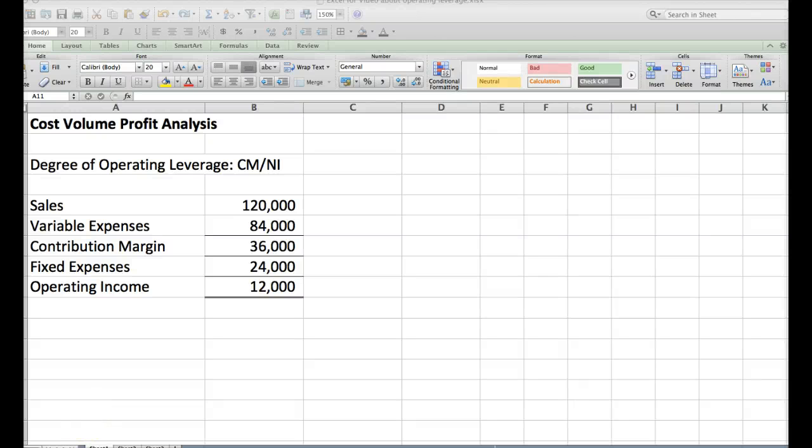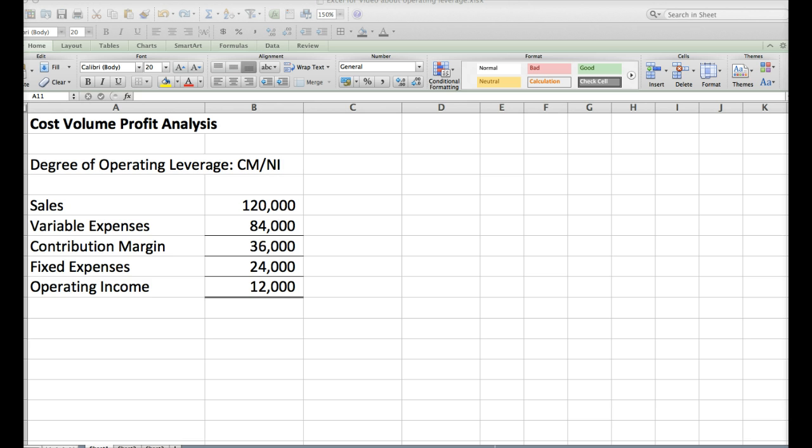This is another section in the Cost Volume Profit Analysis Chapter, and it is going to use contribution margin to help managers determine what the effects of a sales volume change would be.